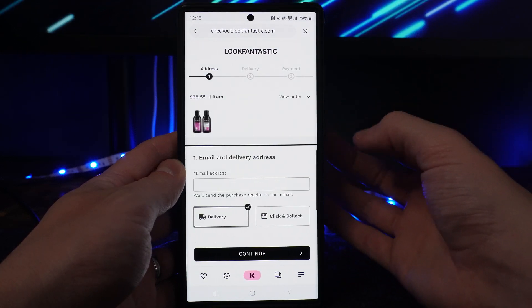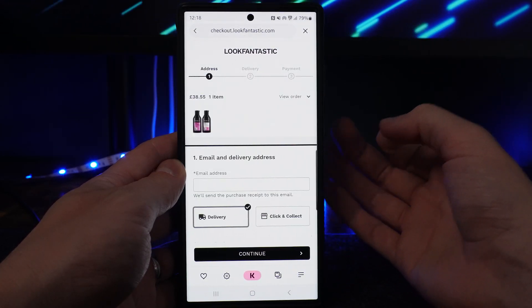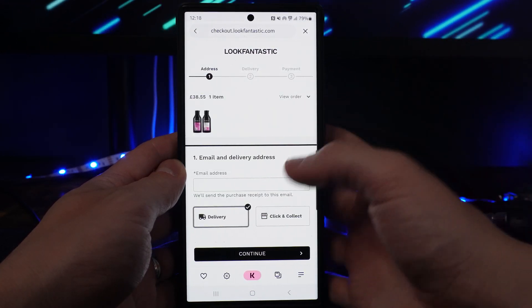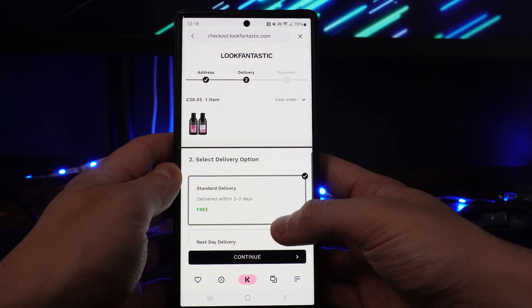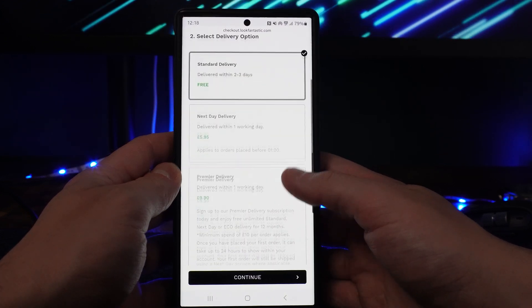Once you've done this, enter all of your shipping information. From here, choose your delivery type.